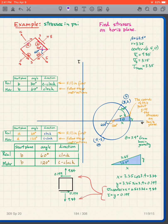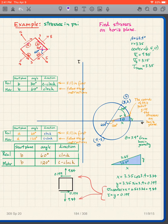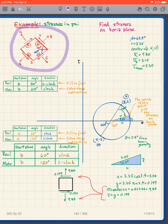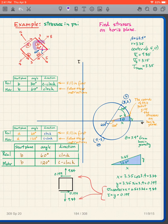I want to do one more thing with this example, and it has to do with the choice of the plane to use in the table. Remember that all of the given information — the values of the stresses and the angles — are given. So you're given that that angle is 30 degrees and you can figure out that this is 60 degrees.